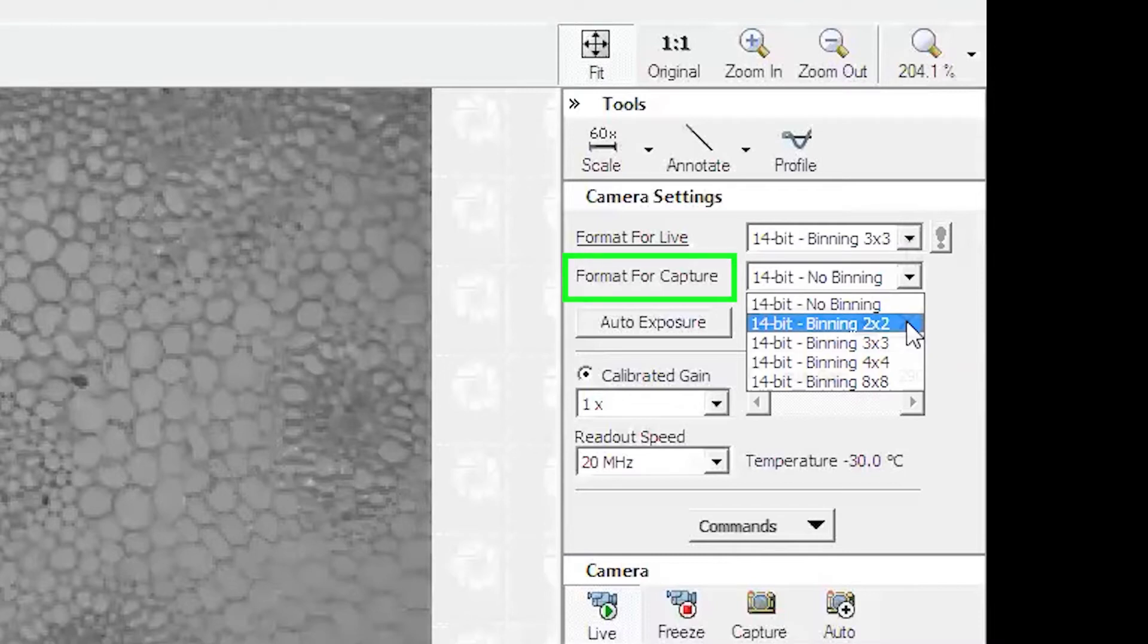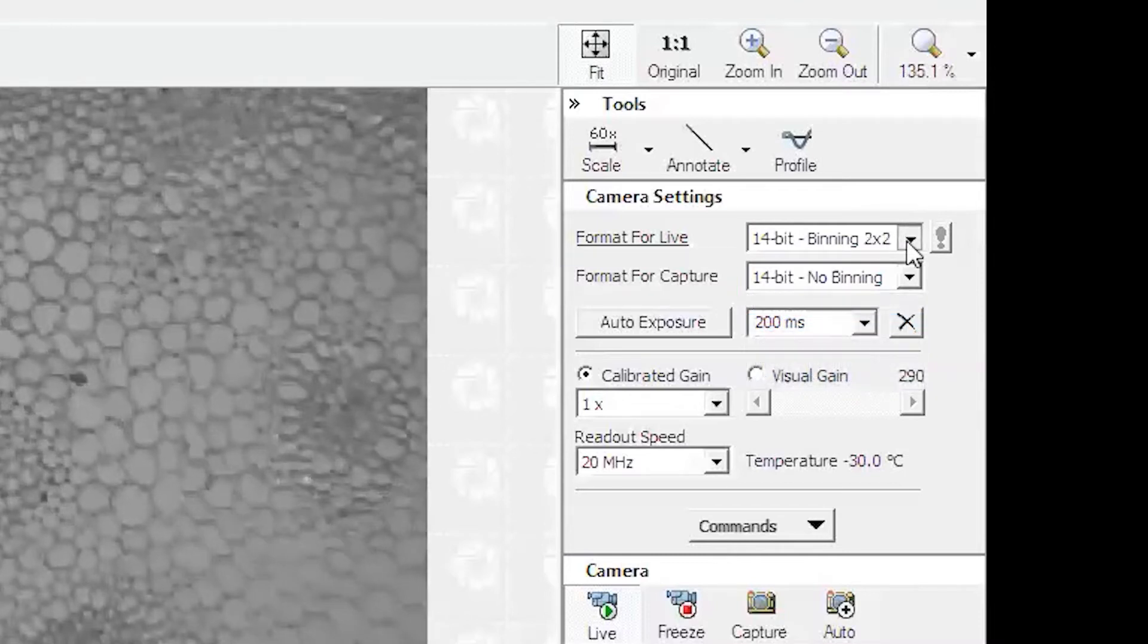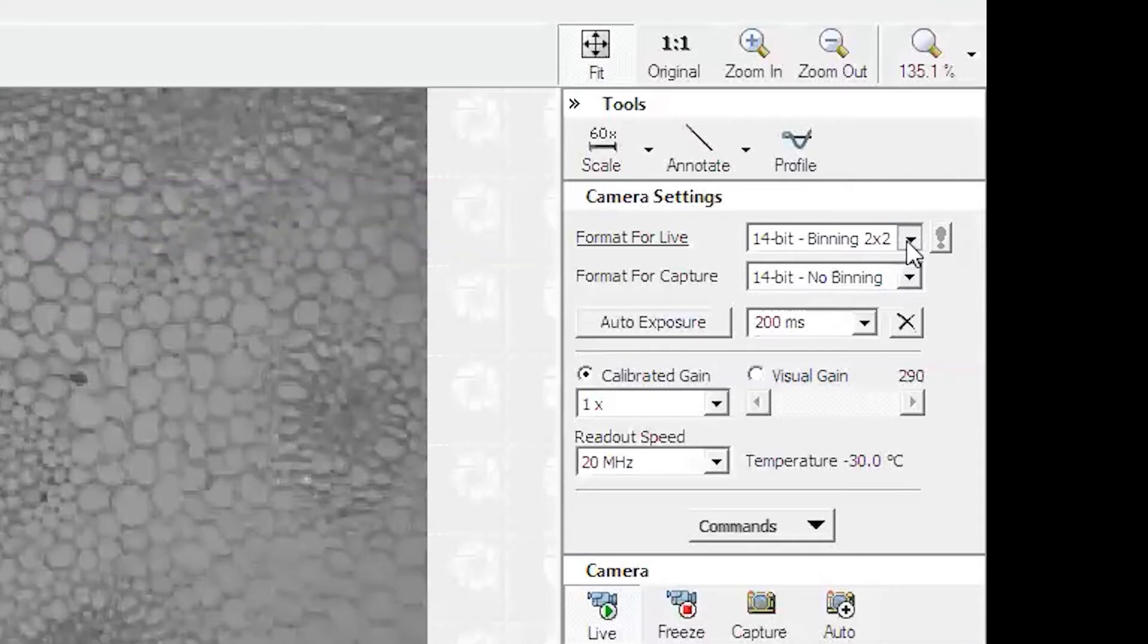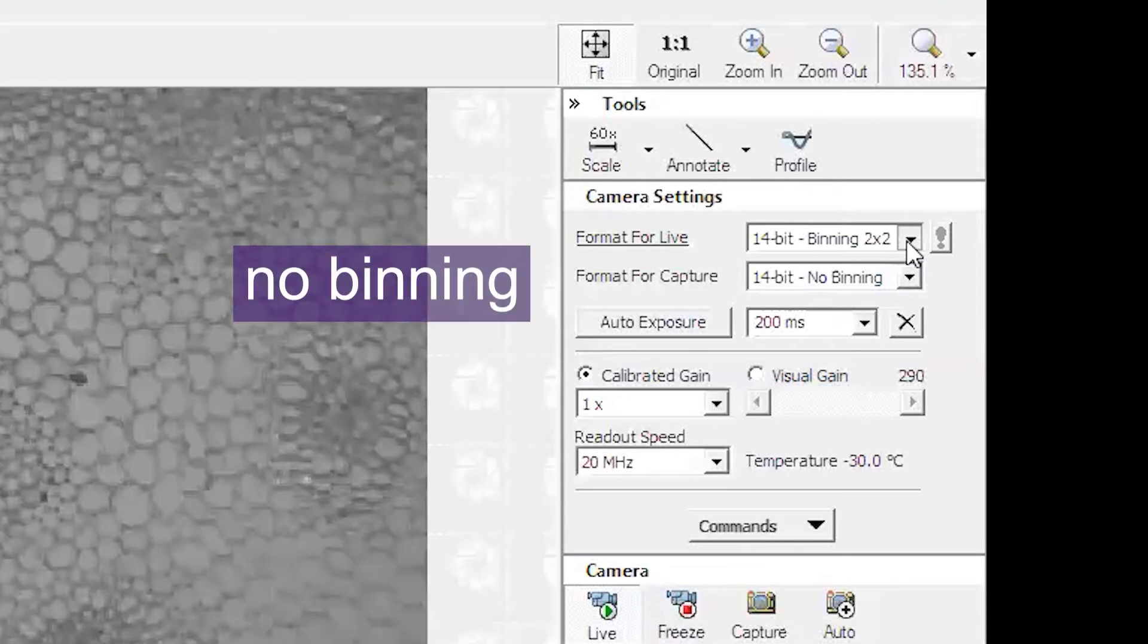For live imaging we suggest using 2x2 or 3x3 binning, whereas for capture for saving we suggest no binning to get the best resolution imaging for transmitted light imaging.